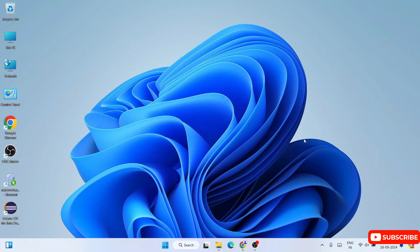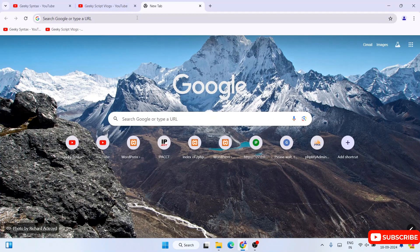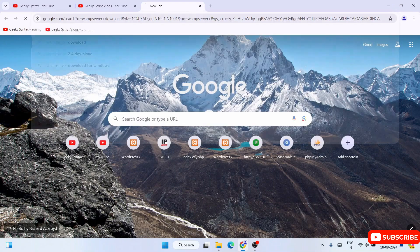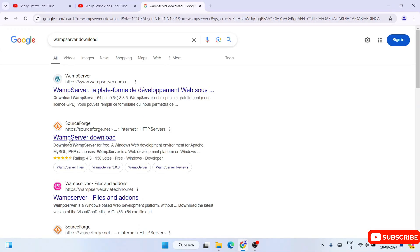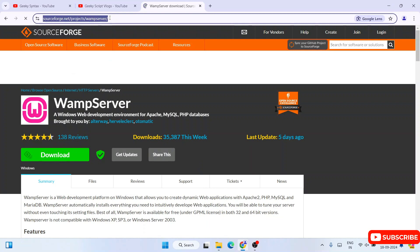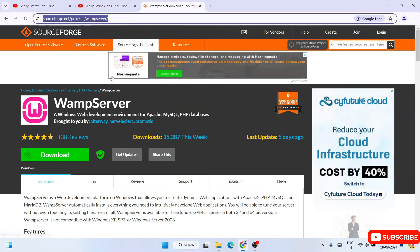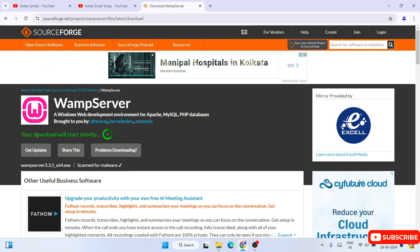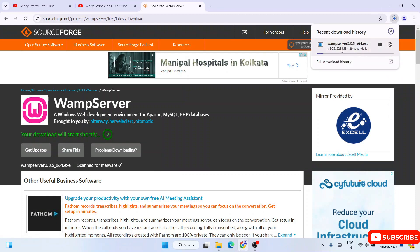So now to install WAMP server, you need to first go to your web browser and search for WAMP server download and hit enter. That is going to show you sourceforge.net. Click on the WAMP server download link — I am going to provide this link right in the description. Once you click on the download button, your download will get started shortly. You can see it has started downloading our latest version of WAMP server version 3.3.5.